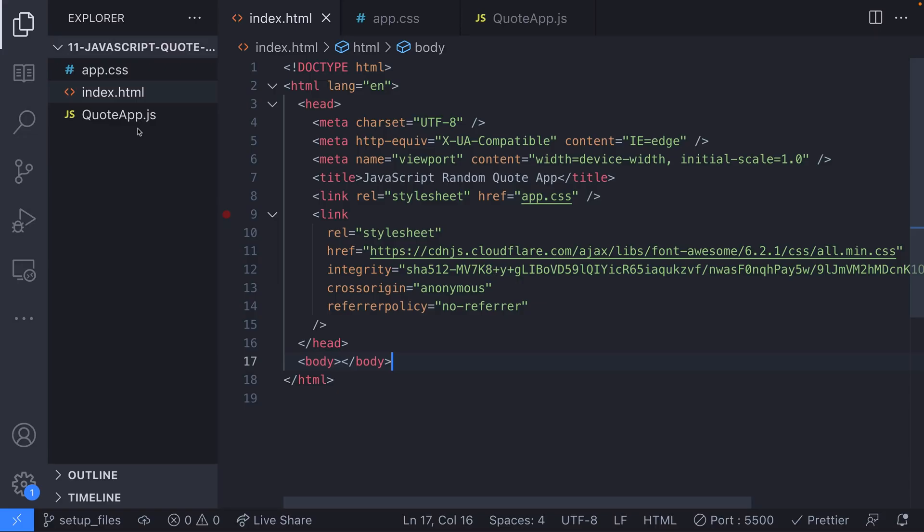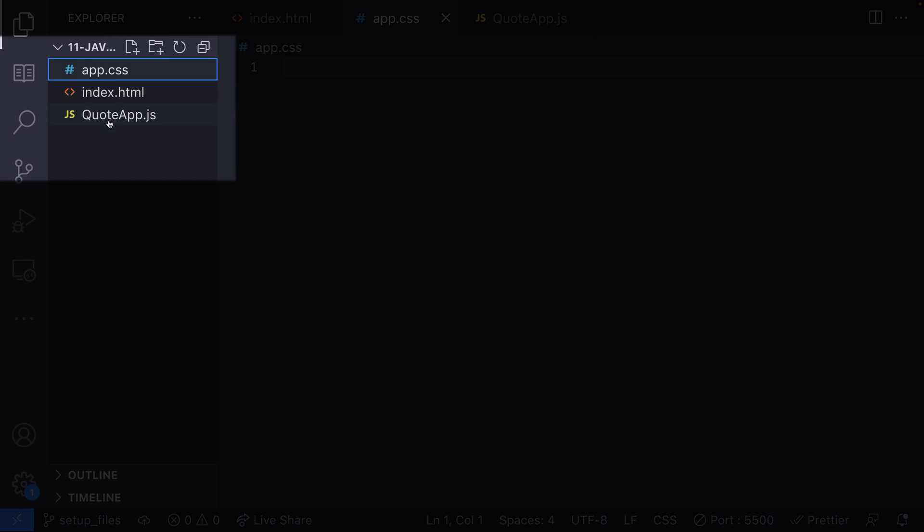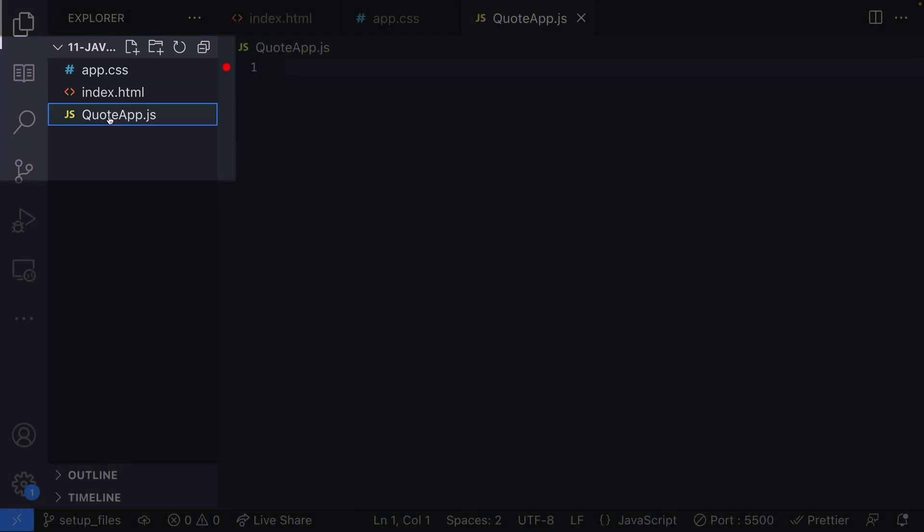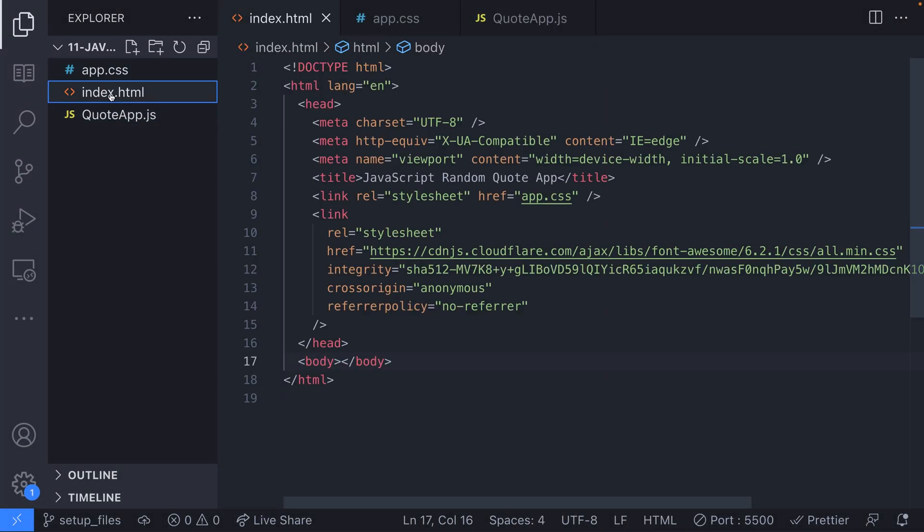The first step is to create the markup in our web page which will be used to display the quote to the user. We've already got a directory set up with an index.html, app.css and quote app.js file, and of course our markup will live in our HTML file.